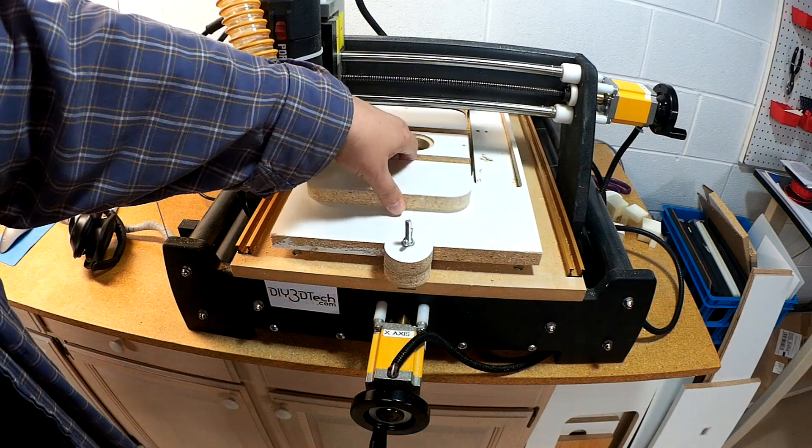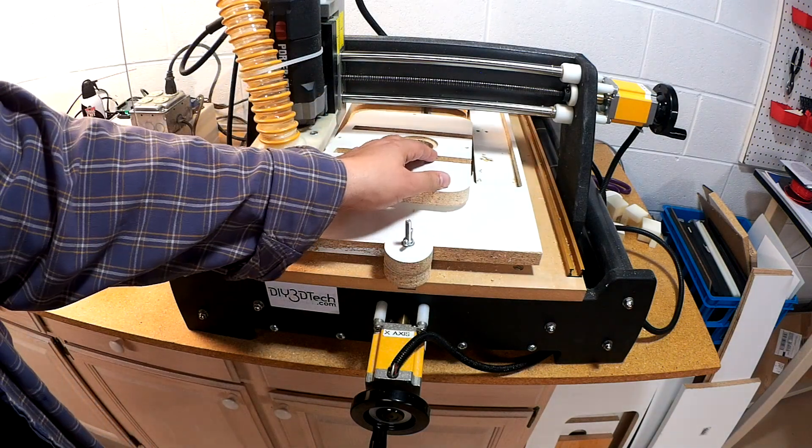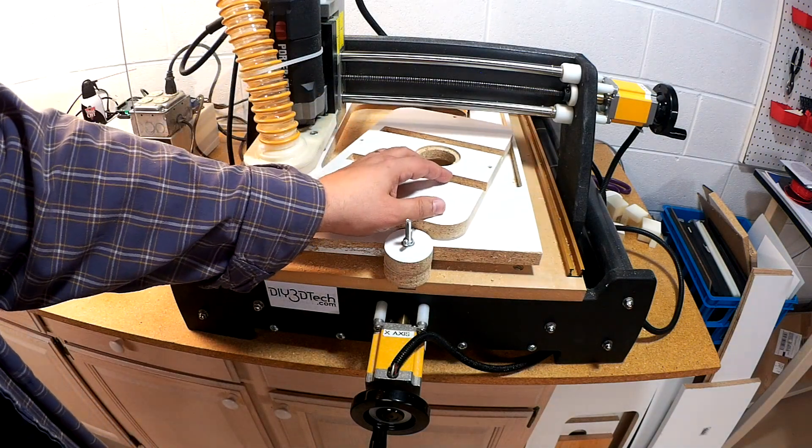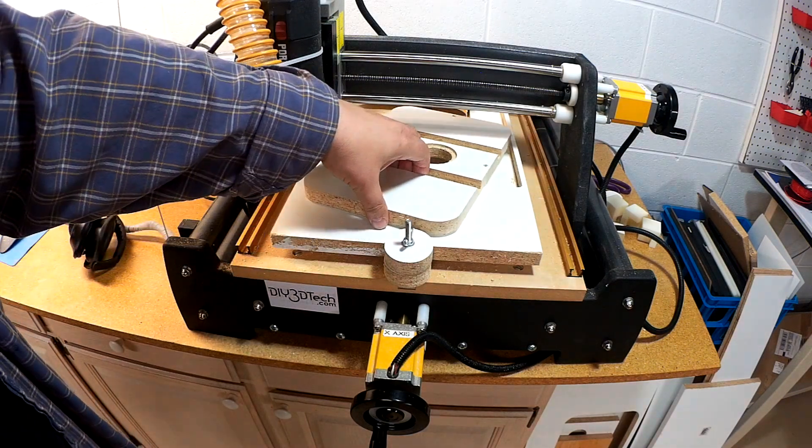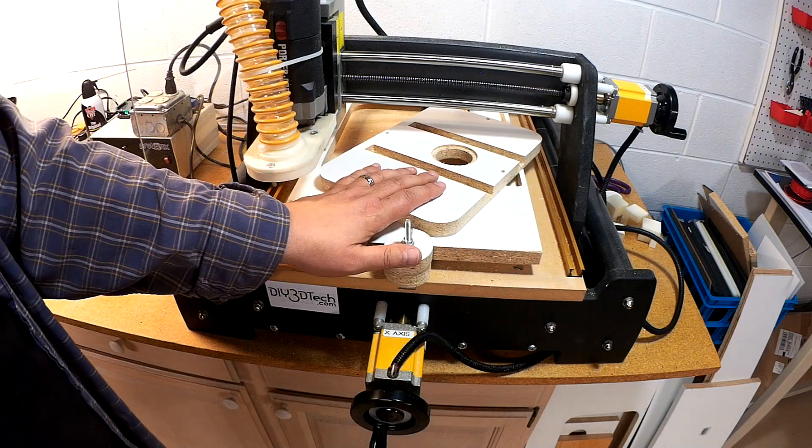You can see all the pieces cut out well. It took about an hour to cut this whole piece out, so everything went well.